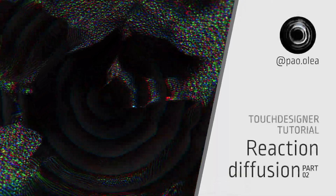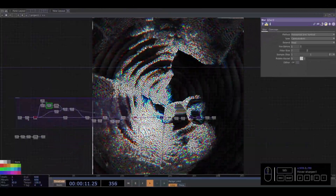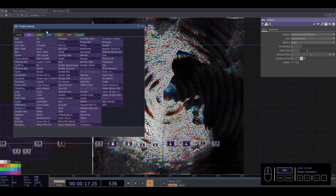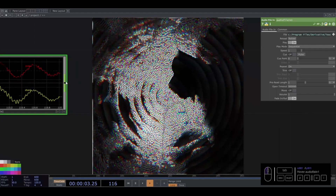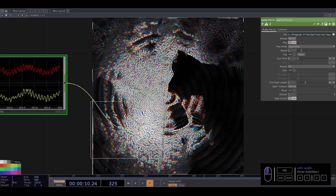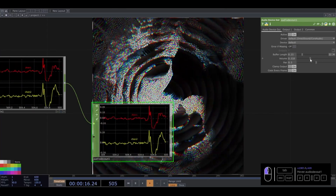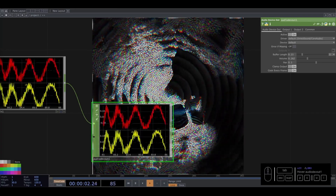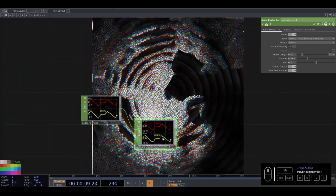Today in a Neutral Designer tutorial we are going to see part 2 of our Reaction Diffusion. In this part we are going to add music. First we need to add our audio file in. I am going to use the file audio, audio device out. So we have the audio at a good level.